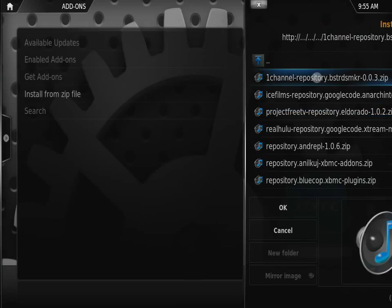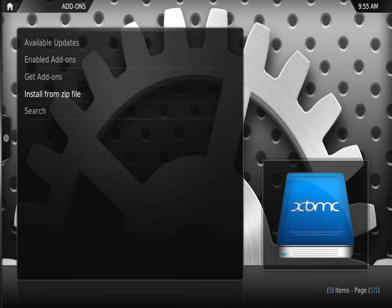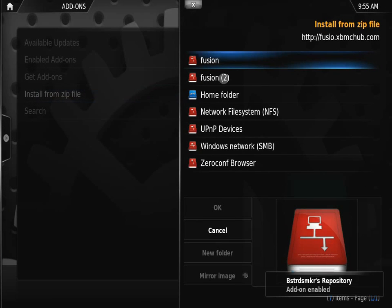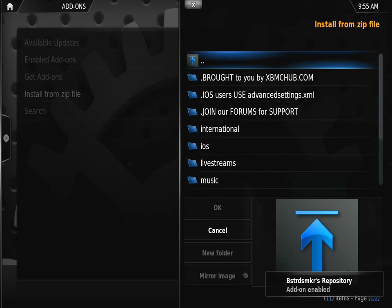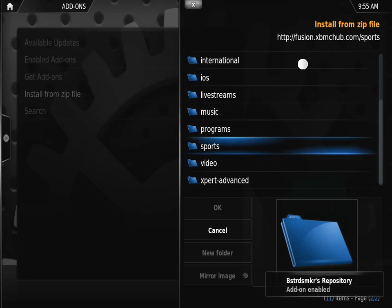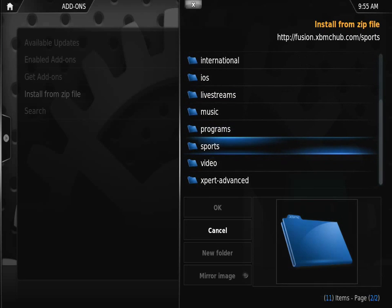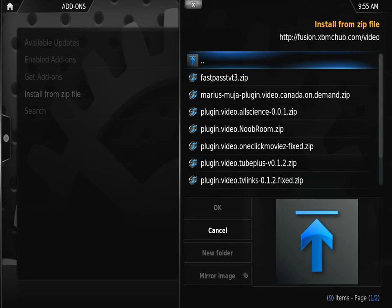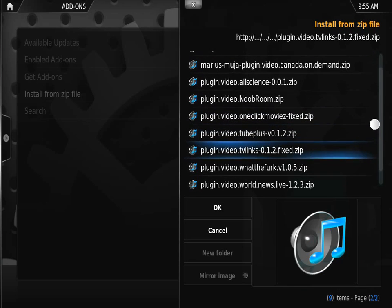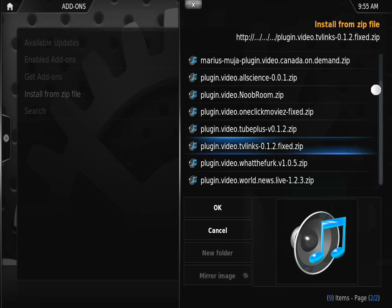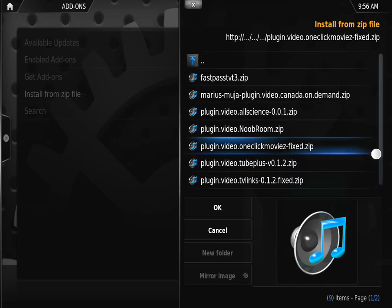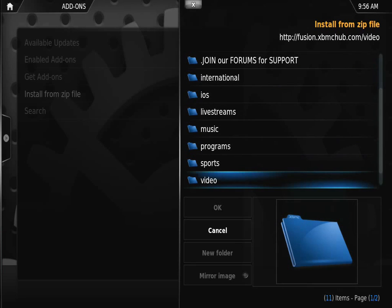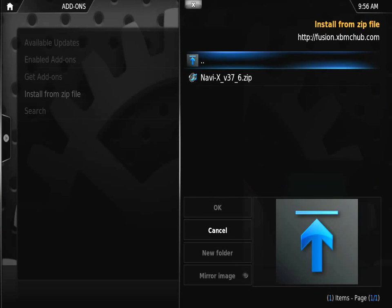We have Ice Films, 1Channel, which is already installed on my system. Again, Video, let's go to Add-ons. You can see, and then we go back out. Let's go to Programs, Navi-X, and so on.